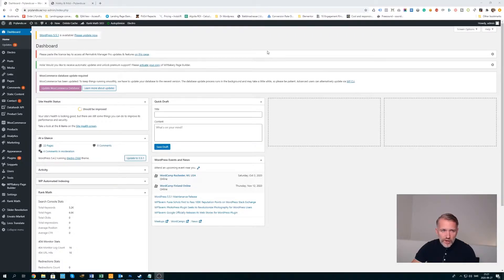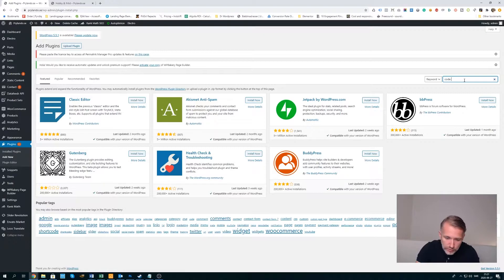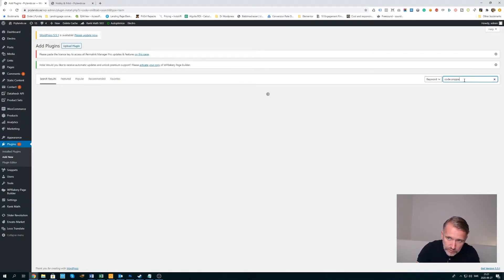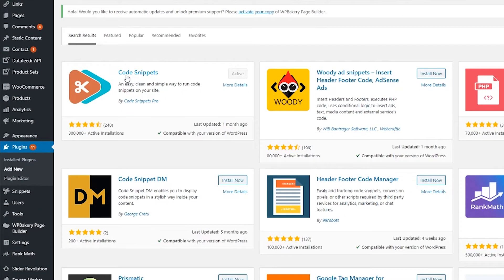Head over to your dashboard and go to Plugins, Add New. From the search, type 'code snippets' and press enter. You find it on the left side — Code Snippets. As you can see, I have already installed it, but for you it will say Install, then you click Install. When it's installed, you click Activate.